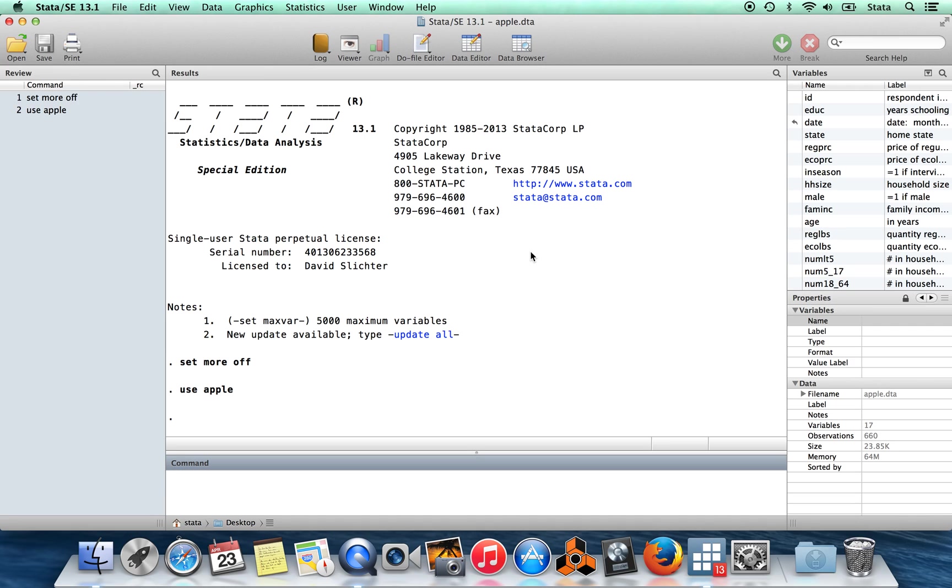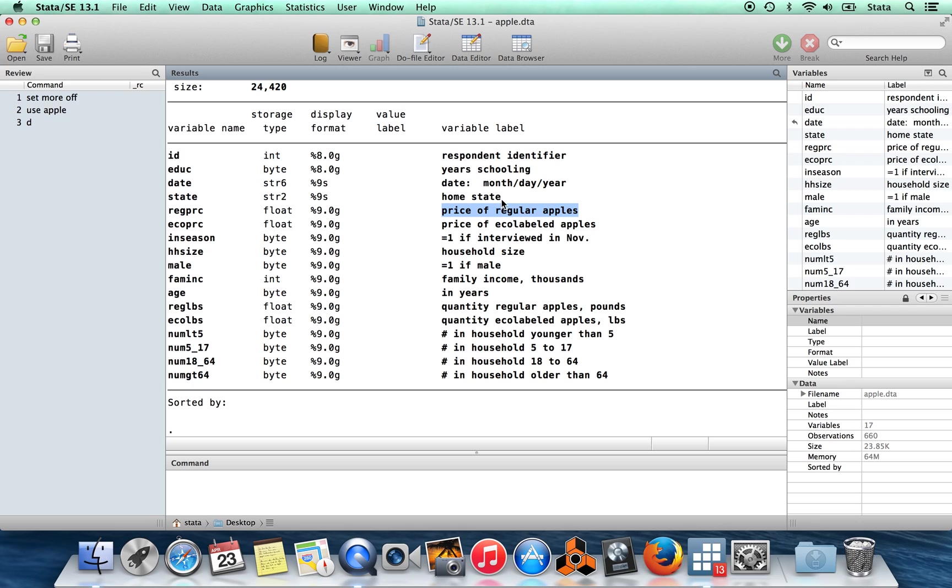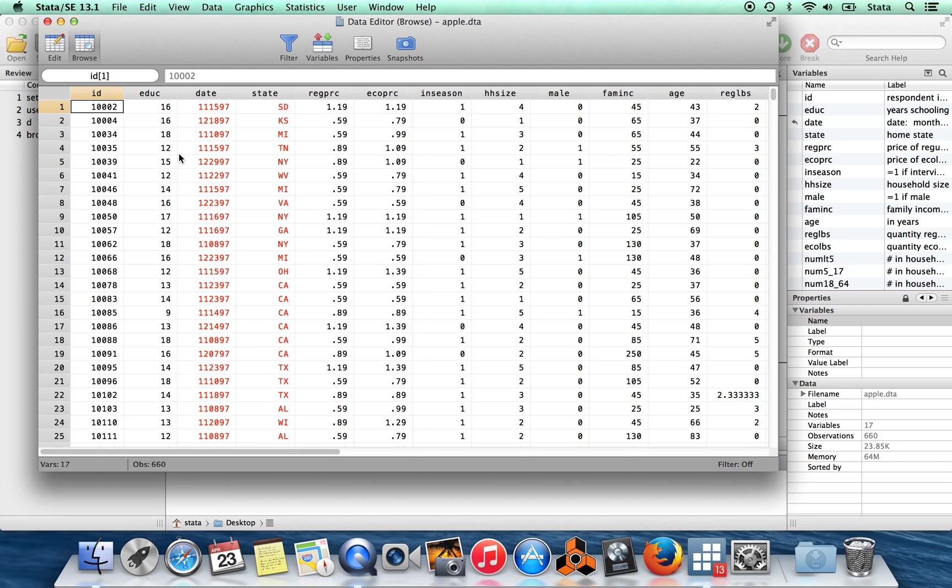To add more variables to each observation that you already have. So to illustrate this and how to do it, I've brought in this data set, apple.dta. It's one of Jeff Wooldridge's data sets. If I do D for describe, you can see the kinds of variables that we have in here.